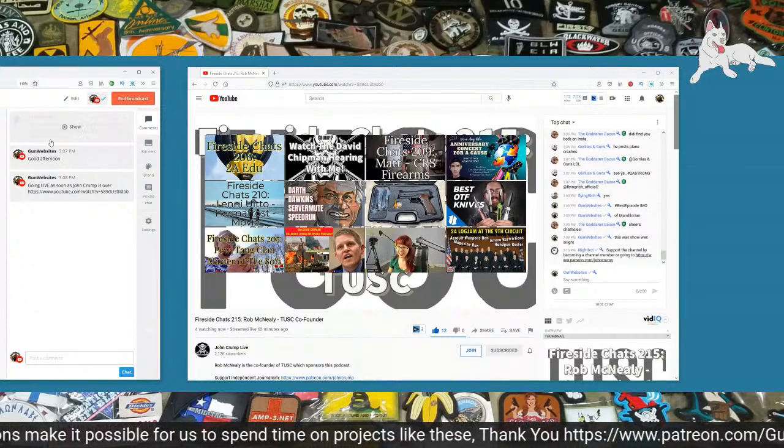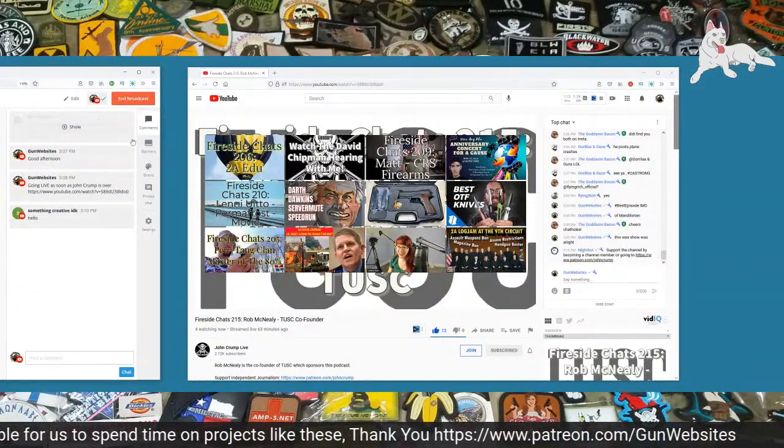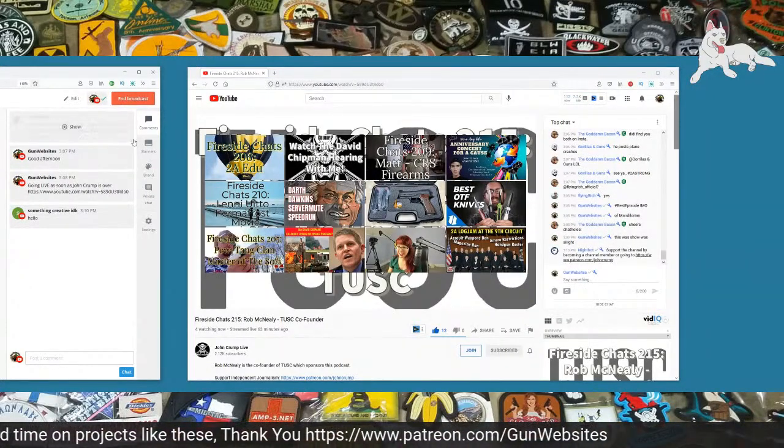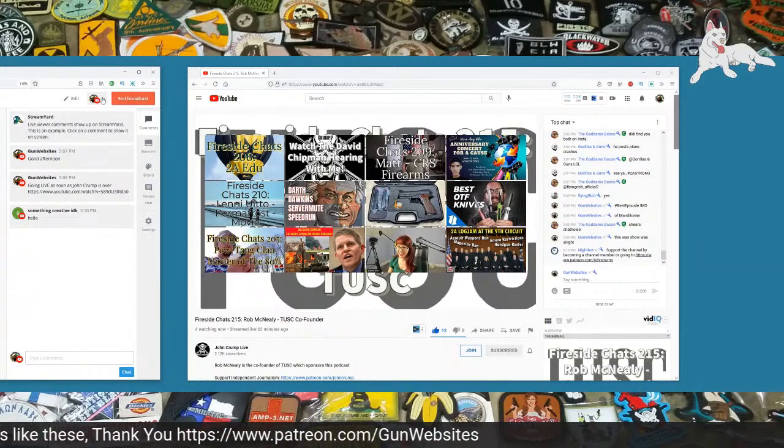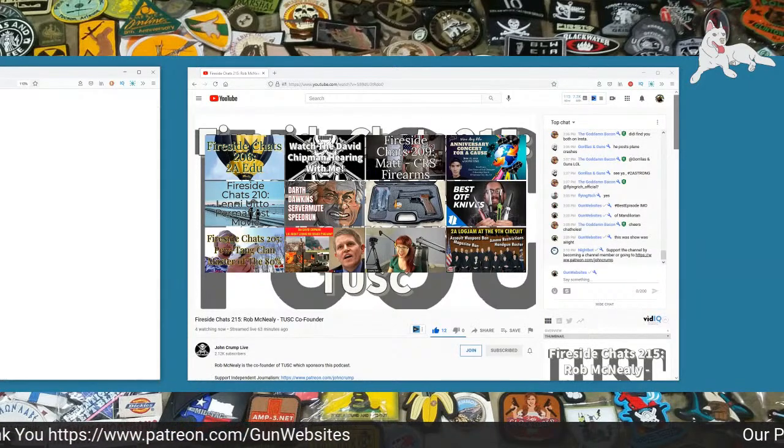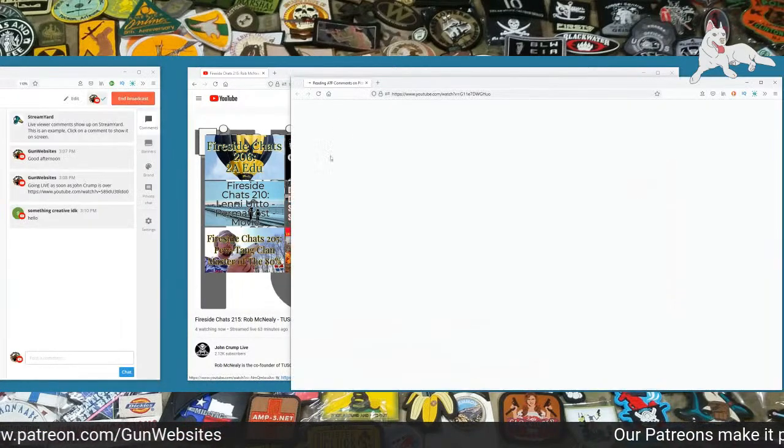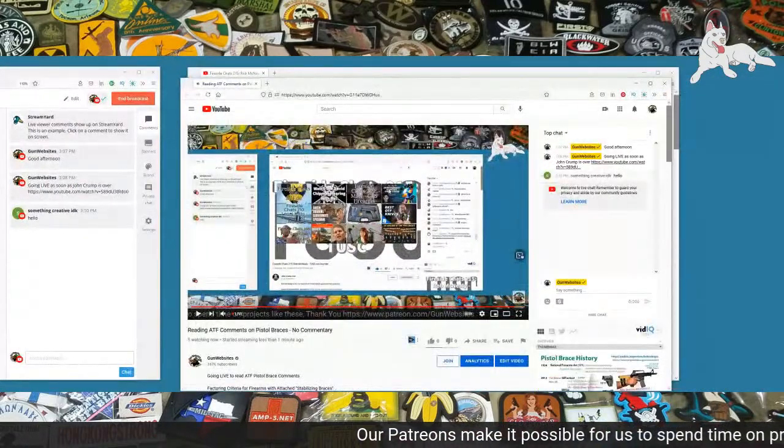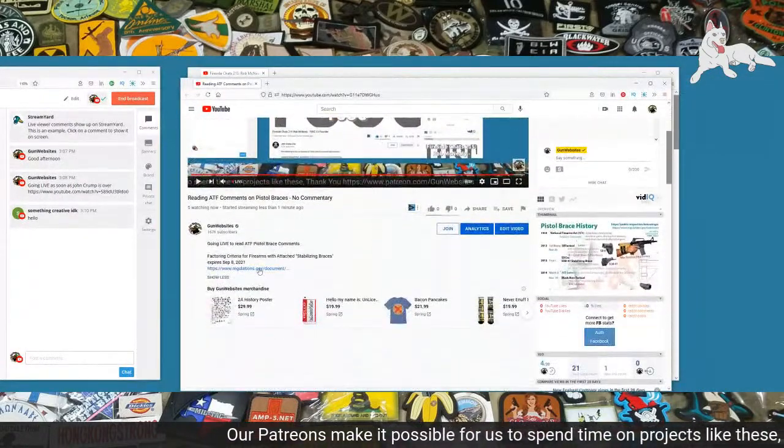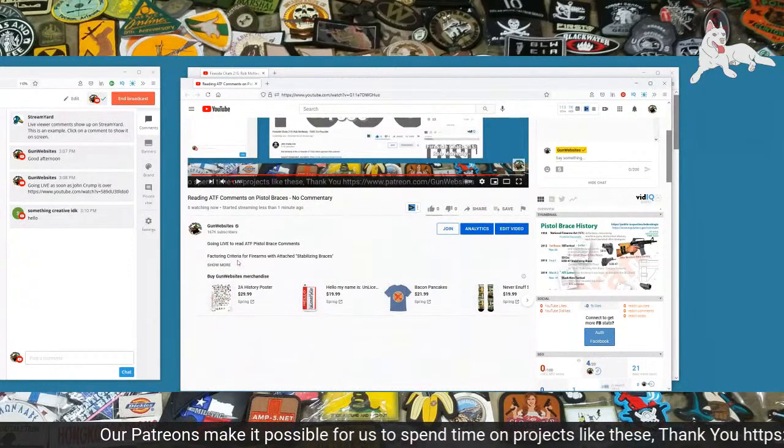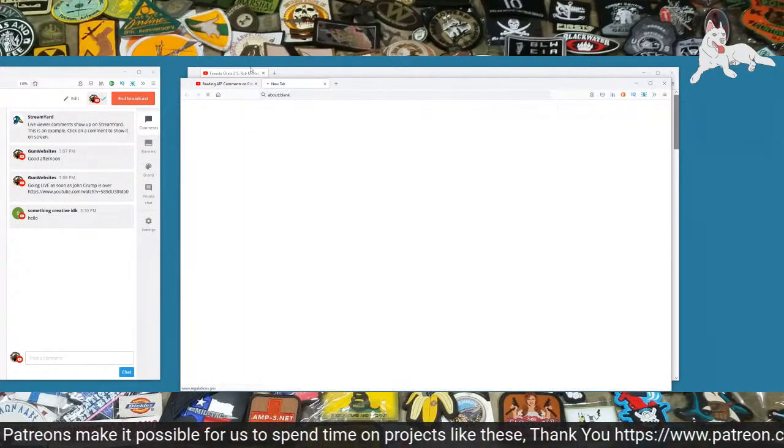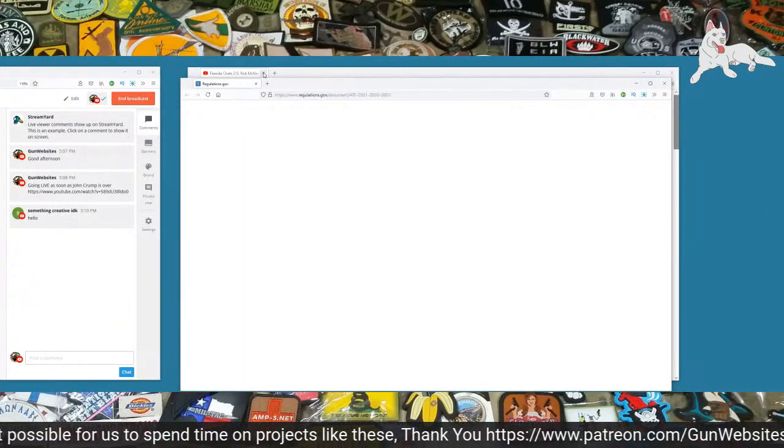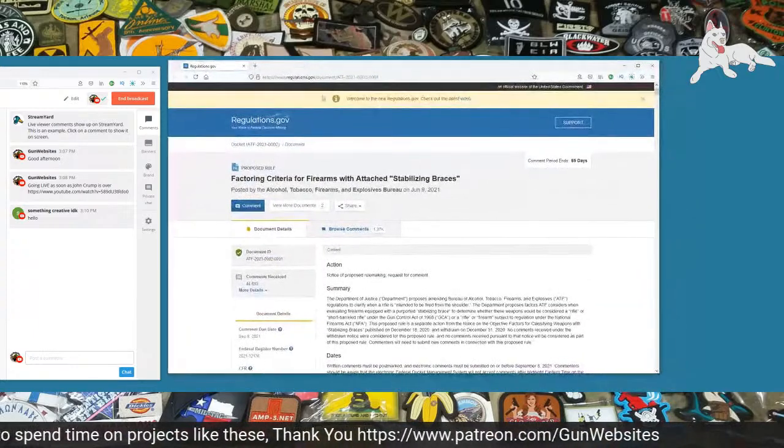Welcome. We'll be taking a look at the ATF comment periods, the comments coming into the ATF based on pistol braces today. I'm going to go down to the description of this video and there's a link here to the ATF comment period. We're just going to open that up on the screen.